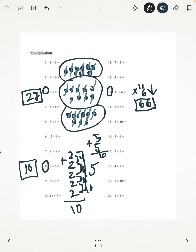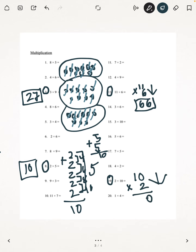And the last multiplication problem is number 19: 2 times 10. I recommend that you put 10 on the top and 2 on the bottom. Multiply straight down first — 0 times 2 is 0, then 1 times 2 is 2. Our answer is 20.